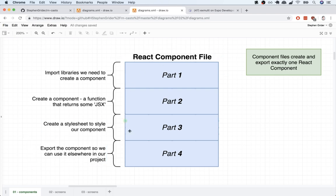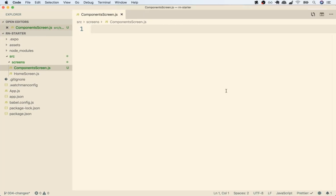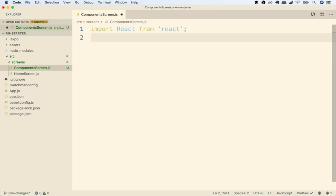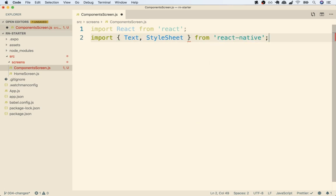So let's try to create our own component inside this file. We're going to write out some code inside of here, and you're going to get very familiar with it because we'll write it out an incredible number of times. So inside of here, I'm going to first import two libraries that we need to create a component. I'm going to import React from React, and then I'll import Text and StyleSheet from React Native.